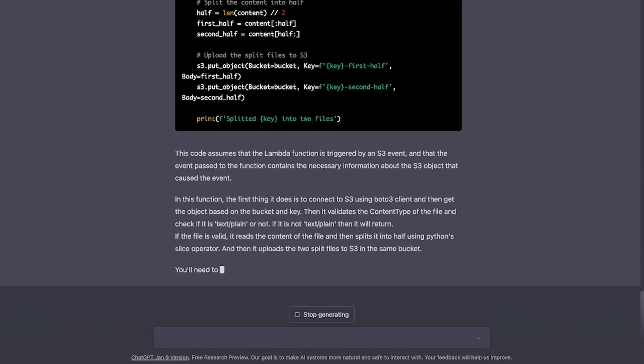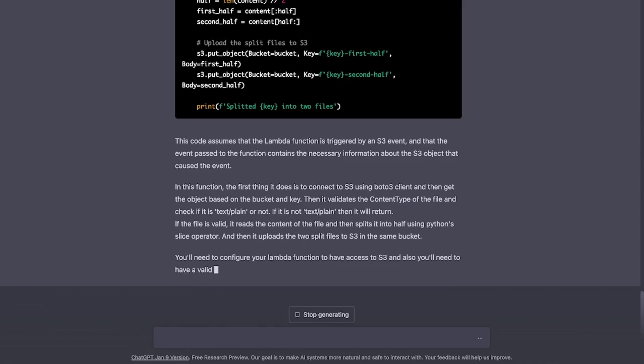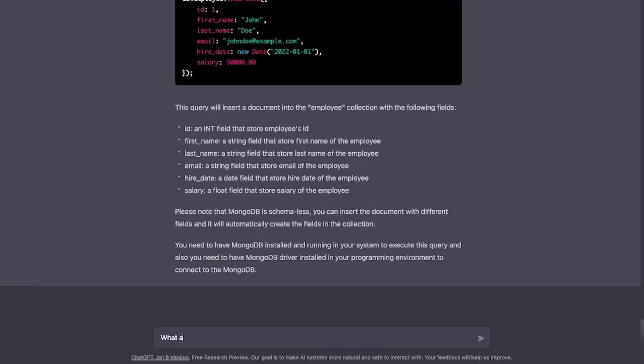In fact, it is also advising me that I need to configure my Lambda function to have access to S3. Alright, let's say I want to prepare for FANG jobs and want to practice string programming questions. So I have asked you to write down the top five questions.